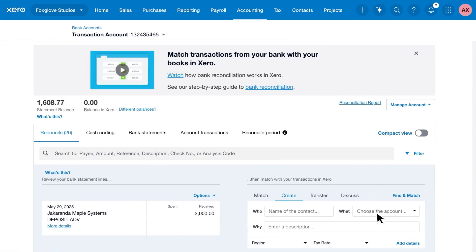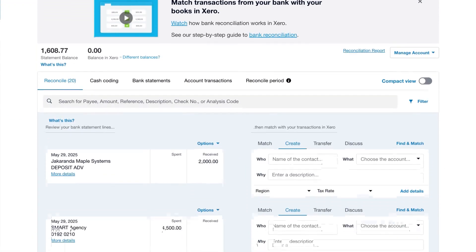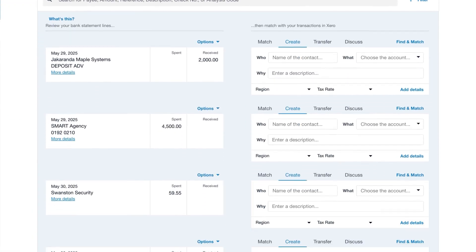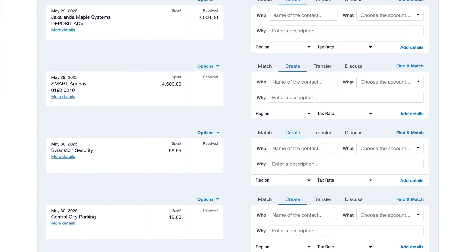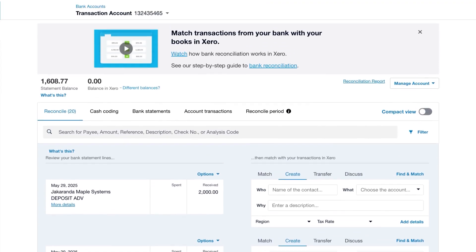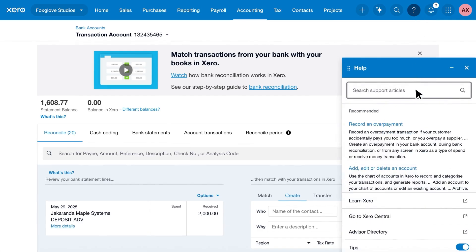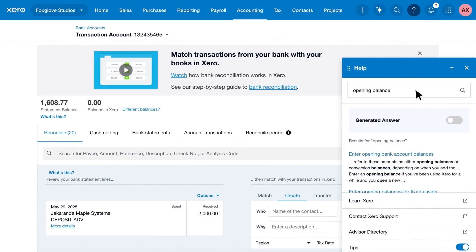Once the feed goes live, transactions will flow automatically into Xero. When they first appear, it's important to enter your bank's starting balance into Xero. Search opening balance in the help menu to find out how.